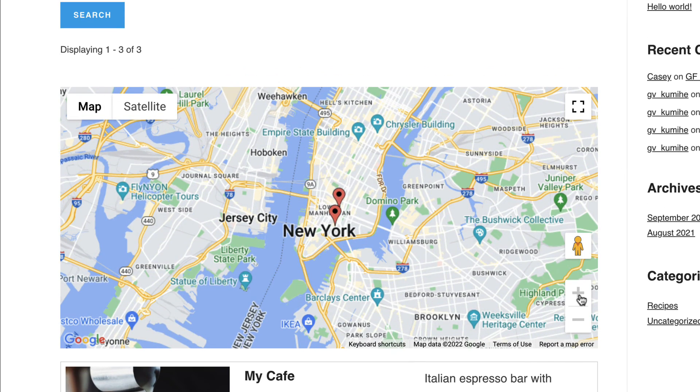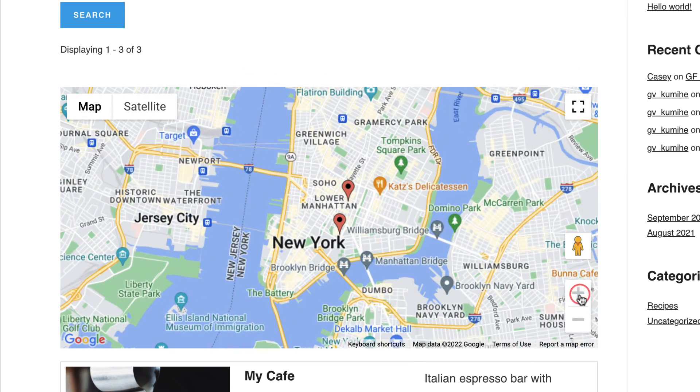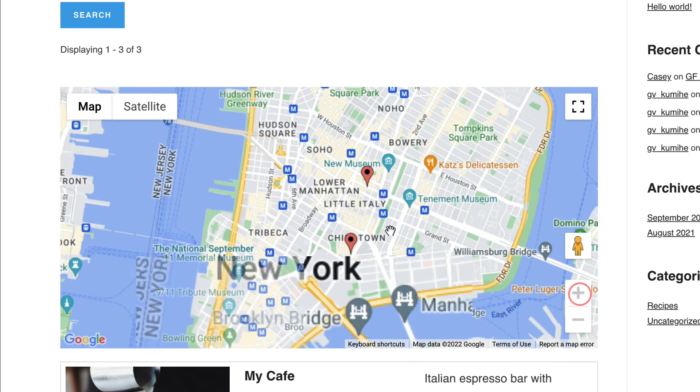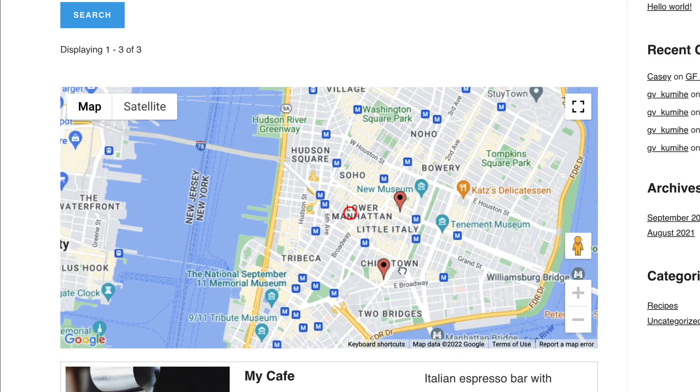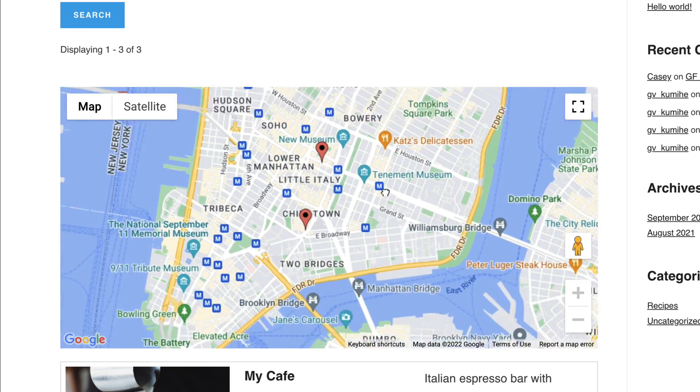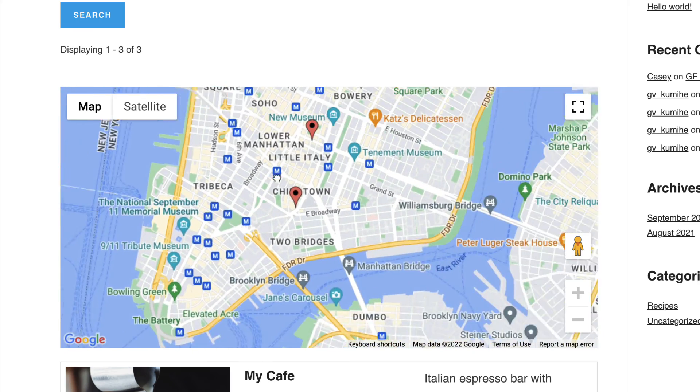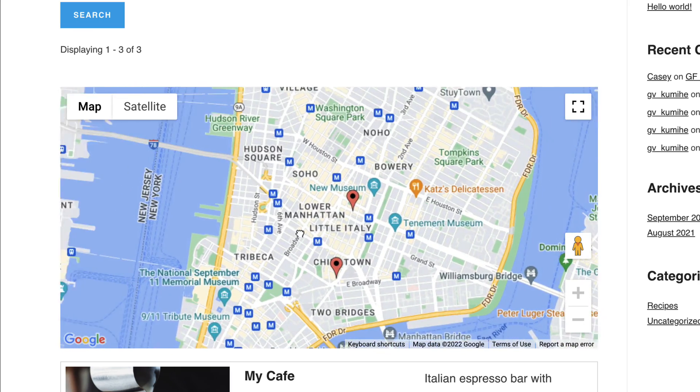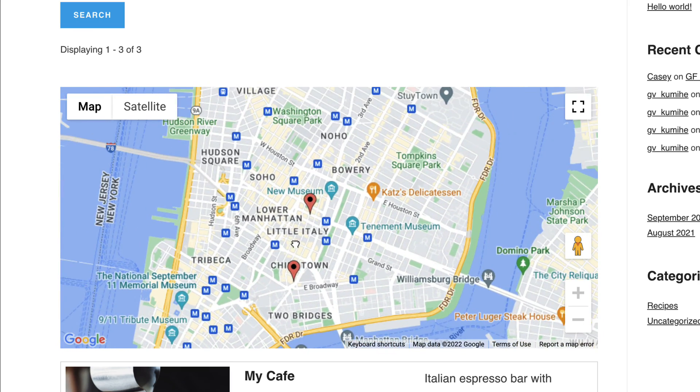As you can see, we can zoom in and pan around just like we can do on a regular Google map. And here are all of our entries.